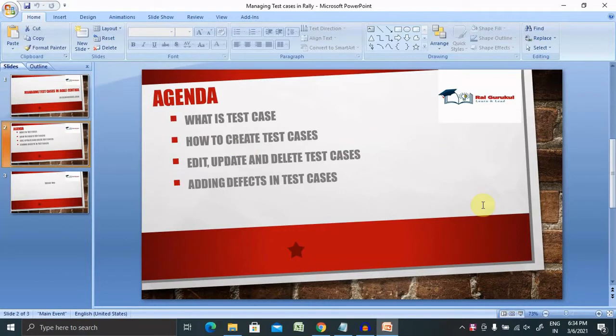In this video we will cover what test cases are, how to create test cases, how to edit, update, and delete test cases whenever needed — managing our test cases inside Agile Central — and if we want to add a defect inside the test cases, how to do that.